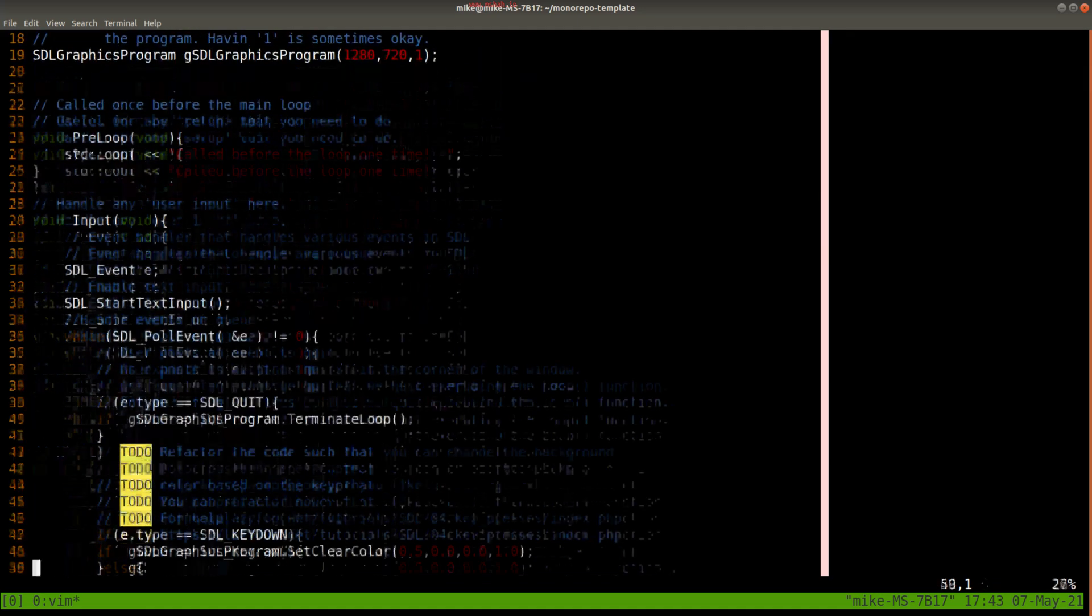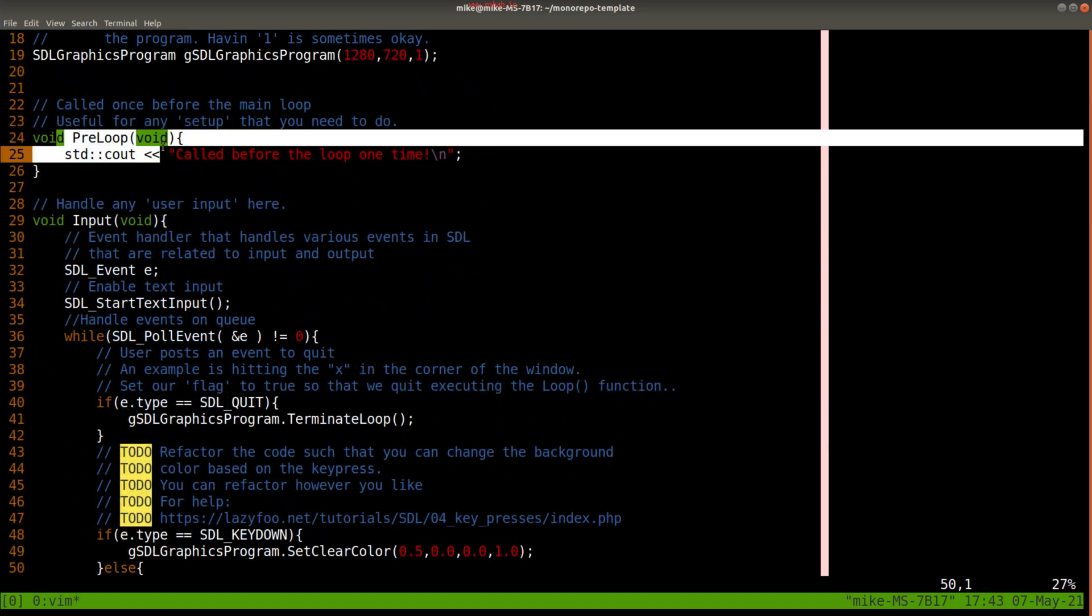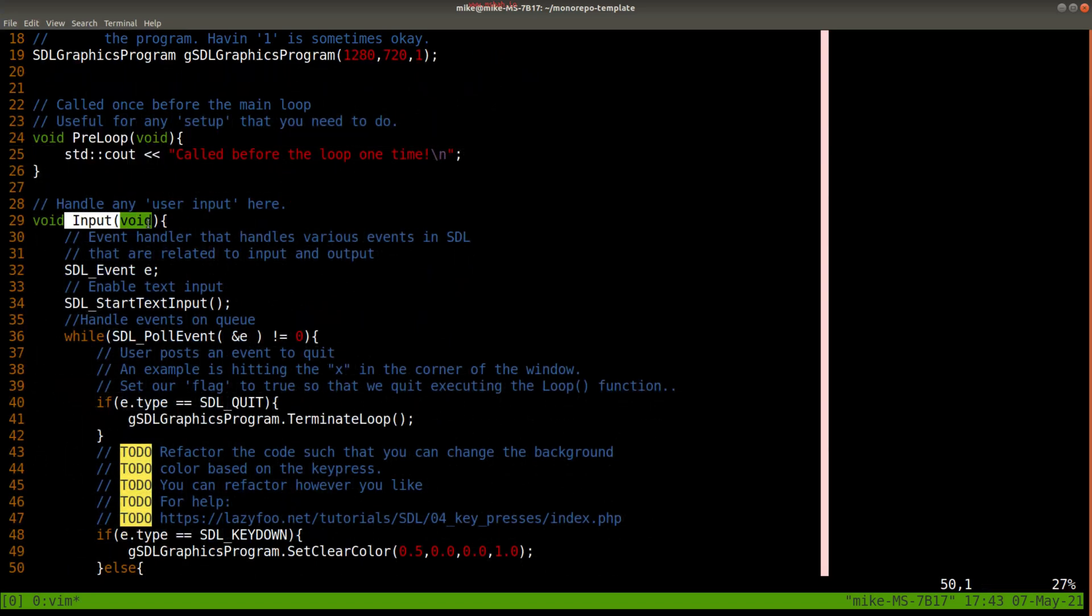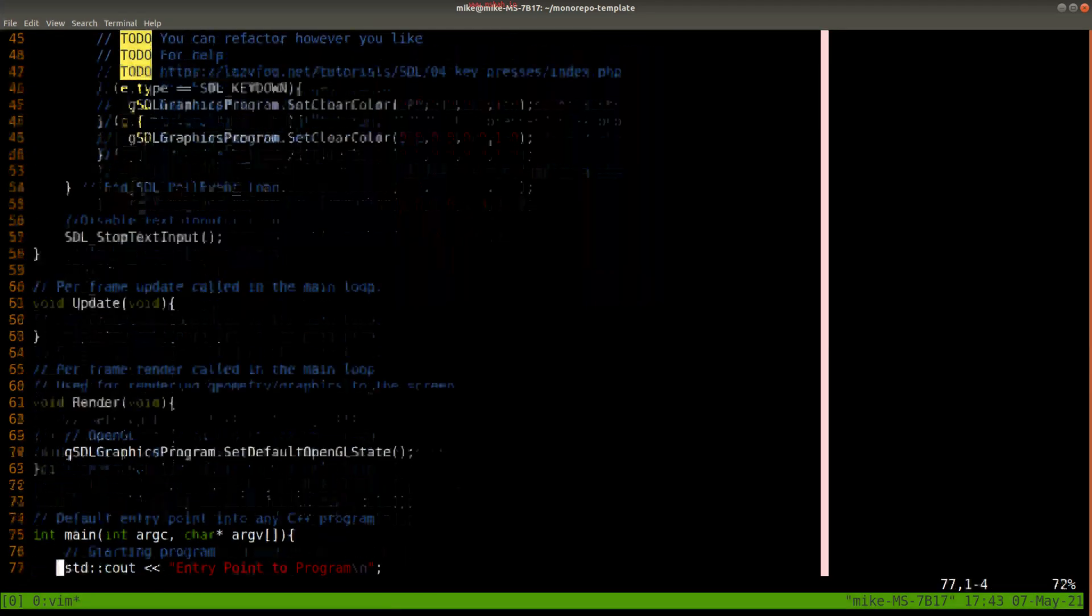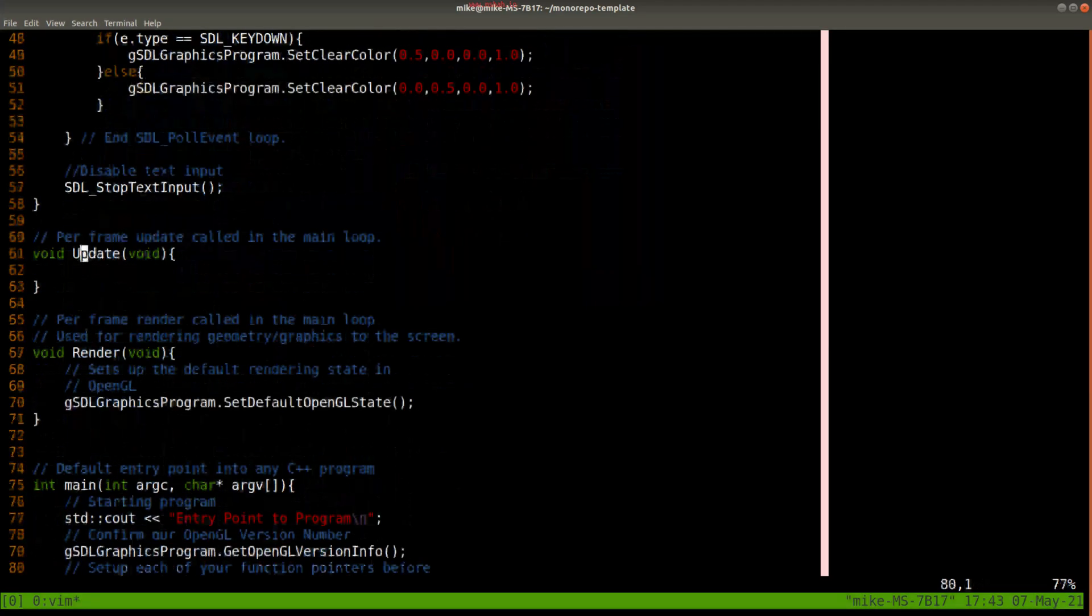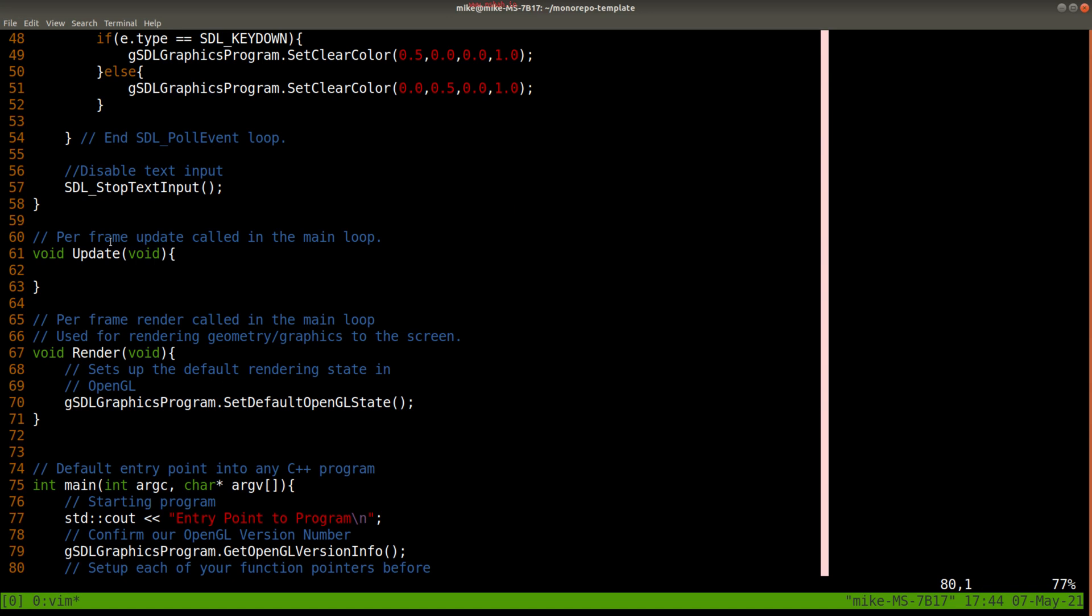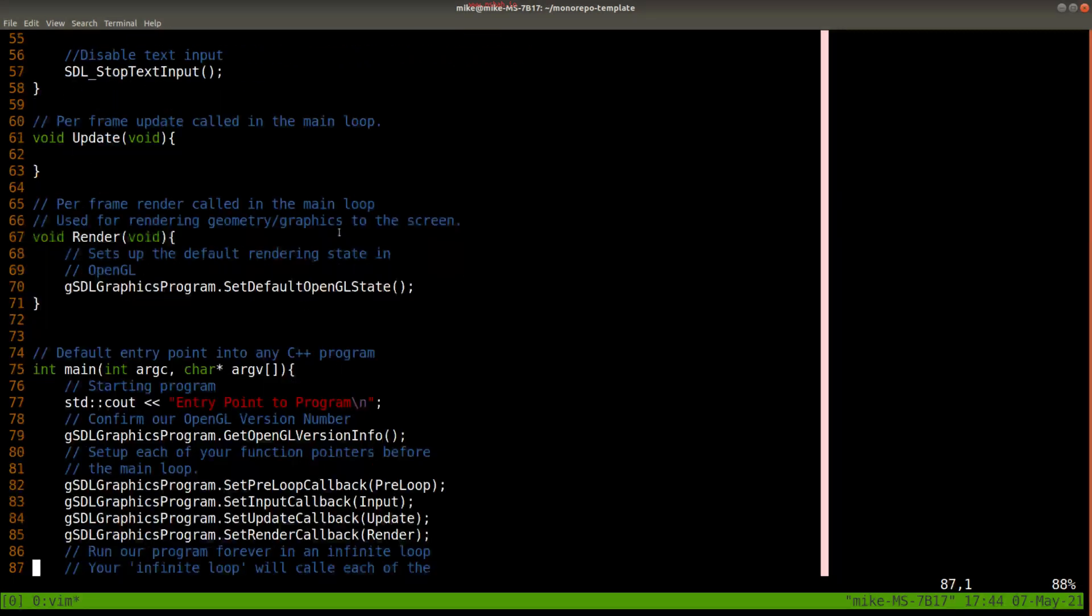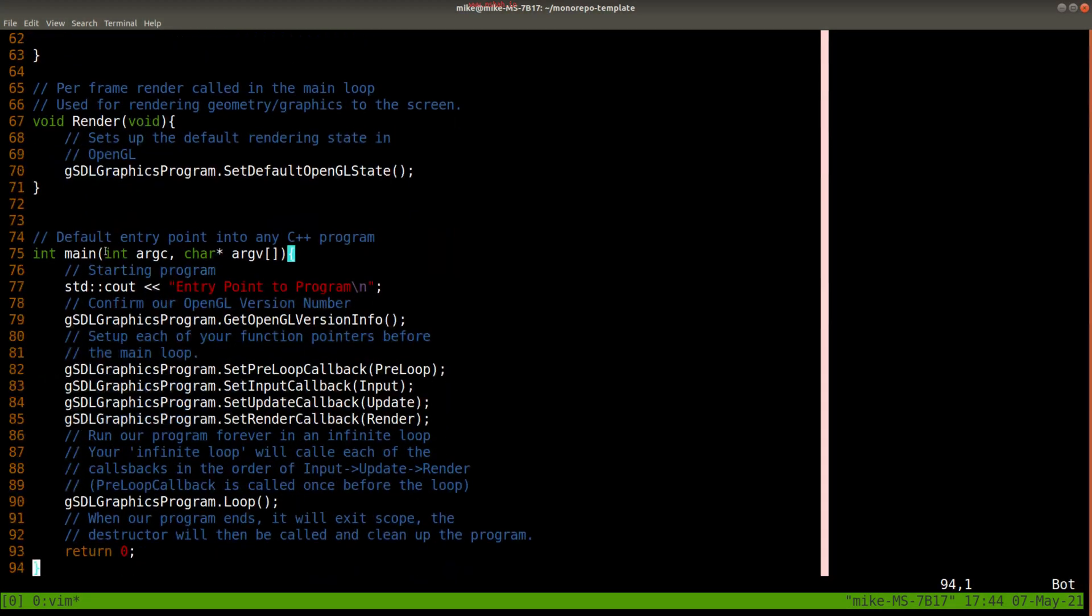And then we'll notice if we scroll down here, we've got some functions like preloop, input, and if I keep scrolling down here, update and render. These functions are important because they're the functions that are going to get called every time in our OpenGL program when we run it.